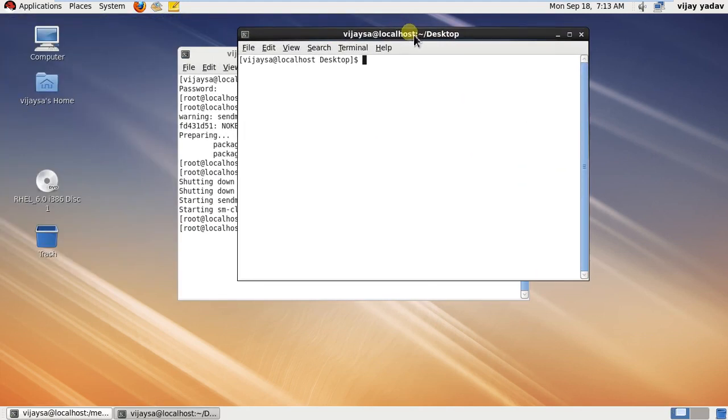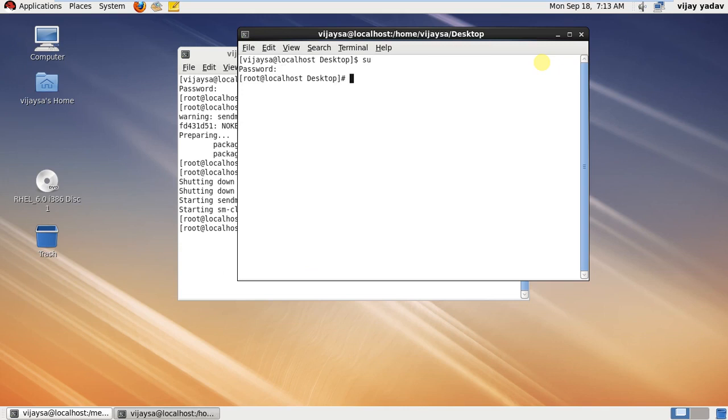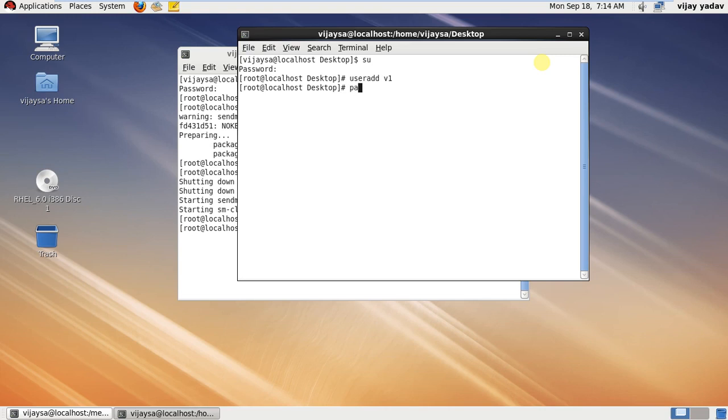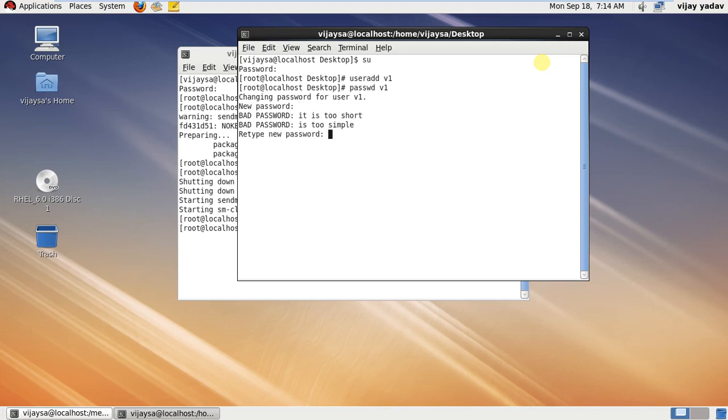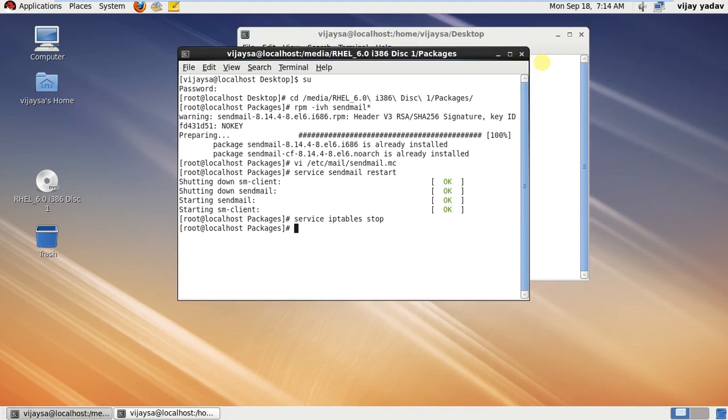Be super user, then add a new user by this command: useradd space new username. Hit enter and set password for that user. It will ask to generate the password. Then go to the previous terminal and write mail